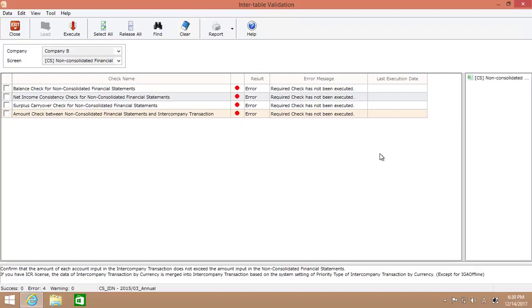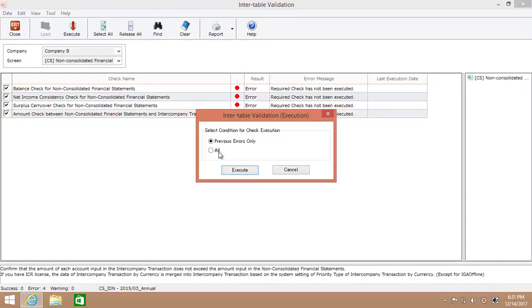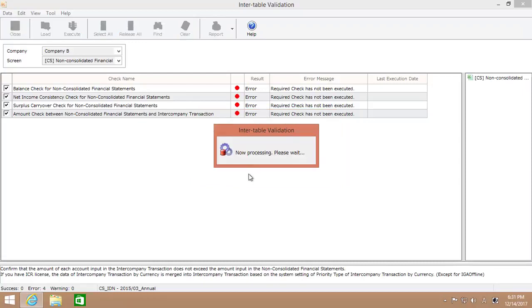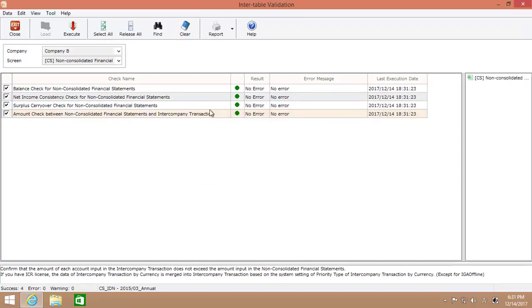For now, the check results are all errors because the necessary data validation checks haven't been executed yet. Now, let's execute the validation check to see if the data we have just input still makes sense when considering the data in other data tables. Here, I'll select all the check items and execute the validation check. Now, the error icons are now all turned green which means there is no error.